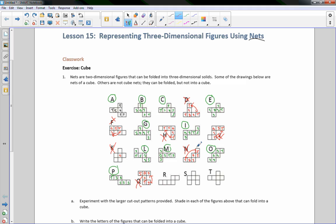R. If this is the bottom, this is the right side, this is the front side. This would flip around to be the back side. Continuing around would be the other side. And we would end up with this being on top of this side and no top. So R is not a net.